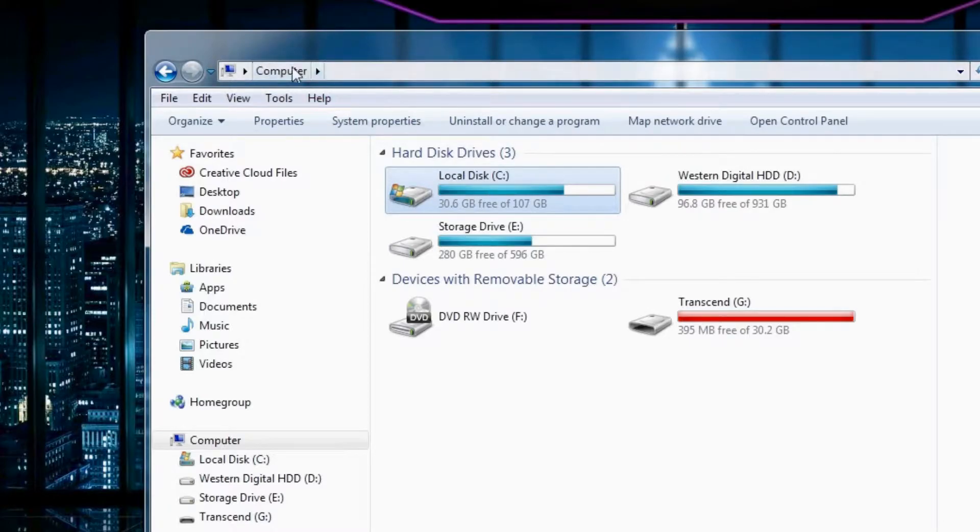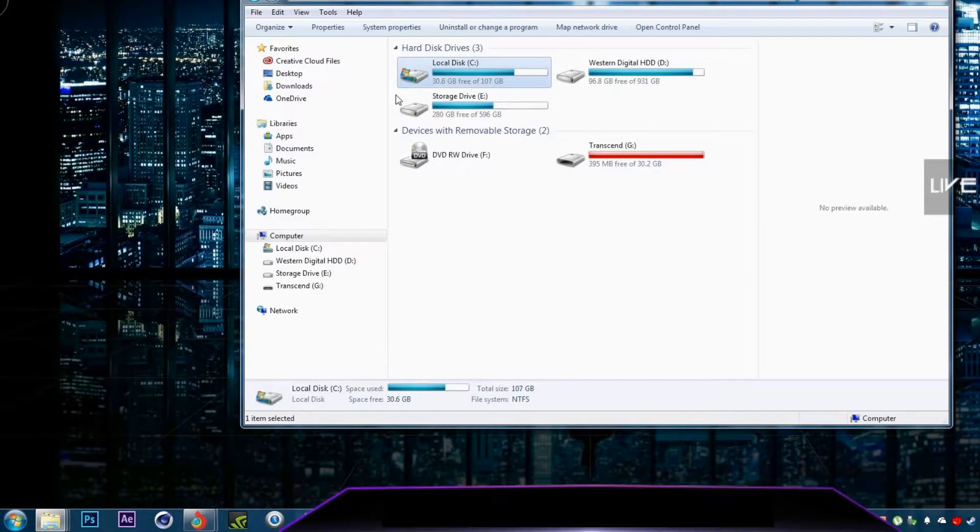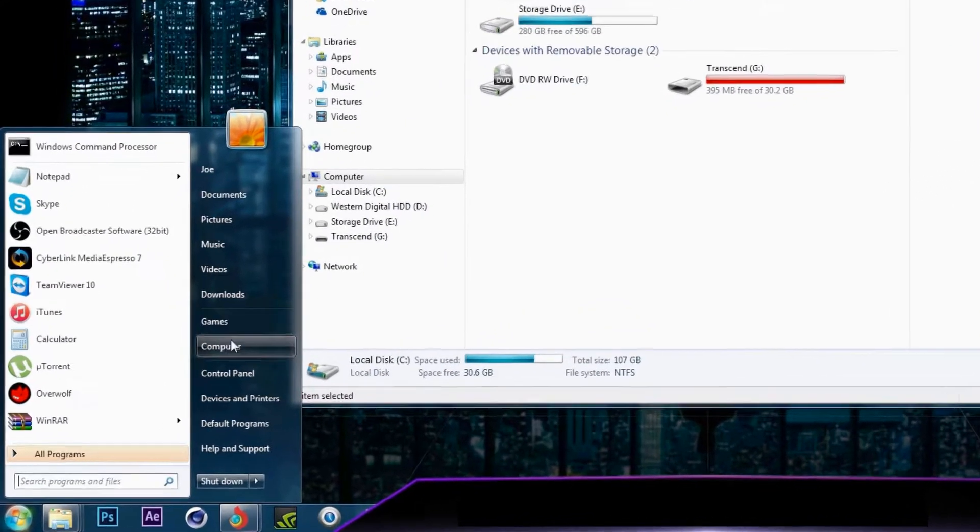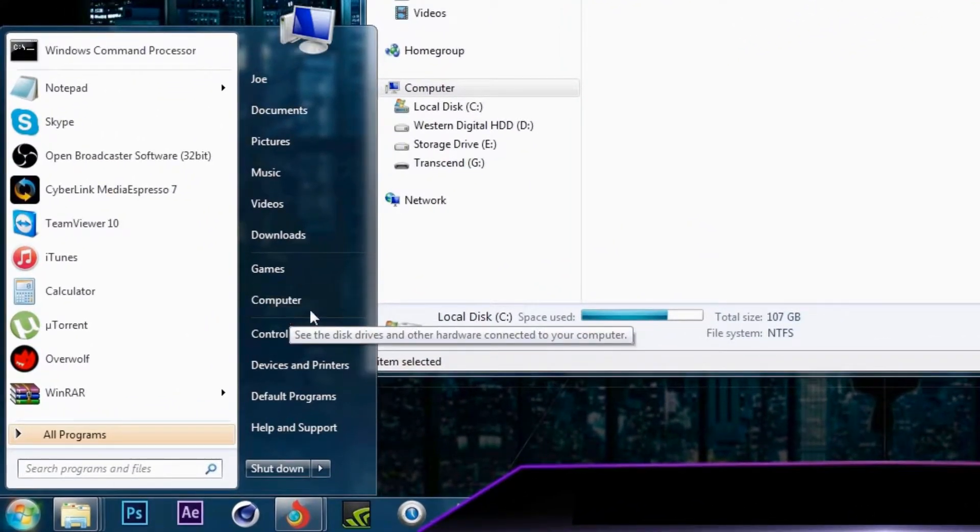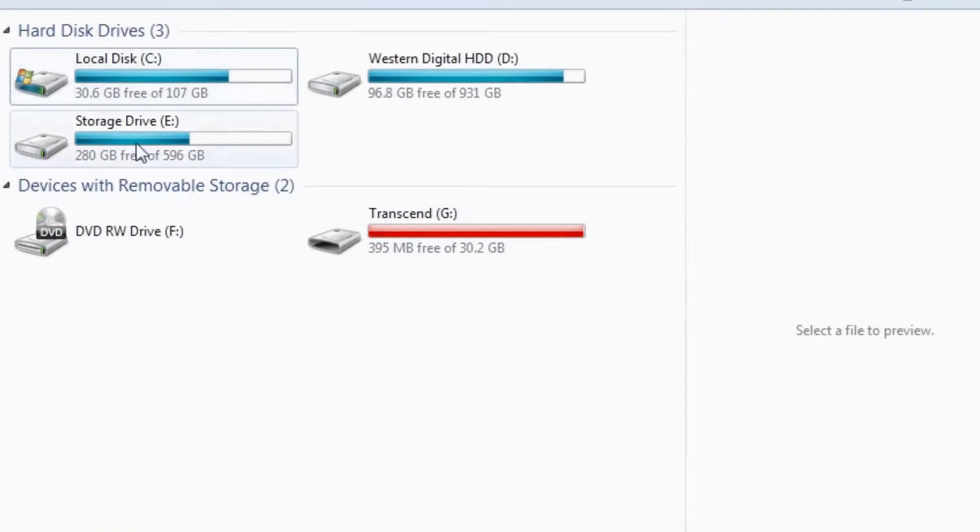To begin with, you click Computer or you can press Start key, Computer, and it just brings you here. You select the C Drive.